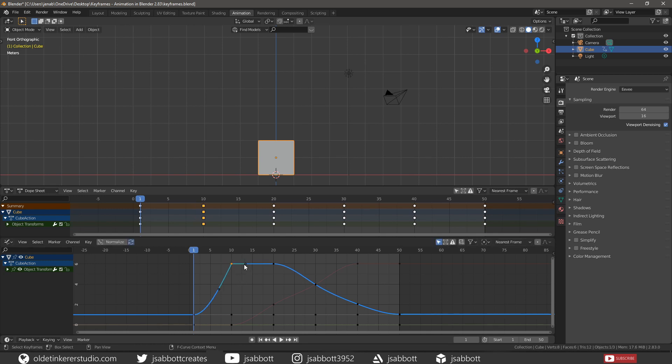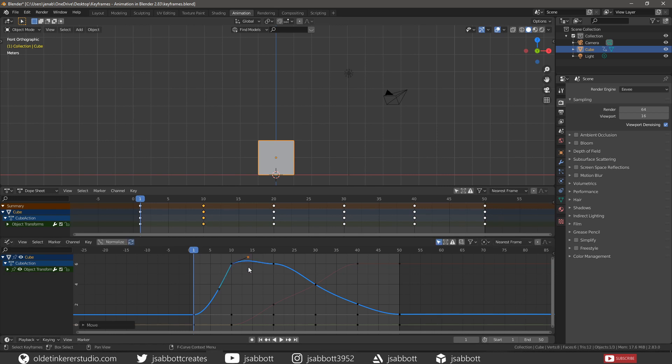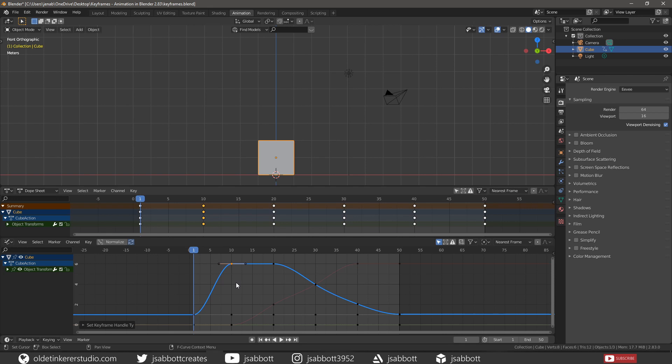However, when you move the handles, the handle type switches to Free. Automatic handles produce smooth curves. Autoclamp handles are used to prevent overshoots and changes in curved directions between keyframes.